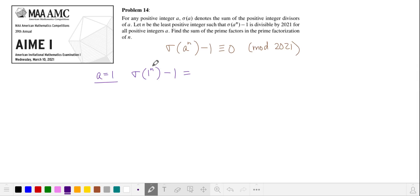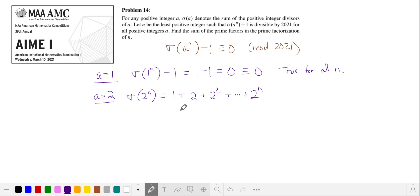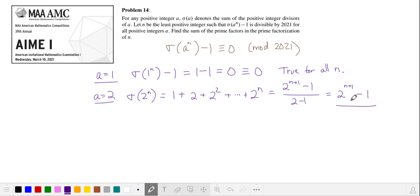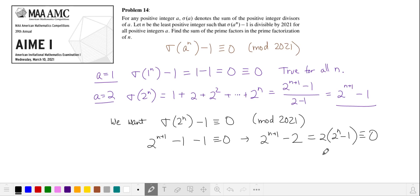The sum of the divisors of any power of 1 is just 1, which is equivalent to 0 mod 2021, so this is true for all n. Let's try a equals 2. The sum of the divisors of 2 to the nth power are just all the powers of 2 from 0 to n, and using our formula for a geometric series, we get 2 to the power of n plus 1 minus 1. We want sigma of 2 to the n minus 1 equivalent to 0 in mod 2021, so substituting, this is equivalent to 2 times 2 to the n minus 1 equivalent to 0 in mod 2021.